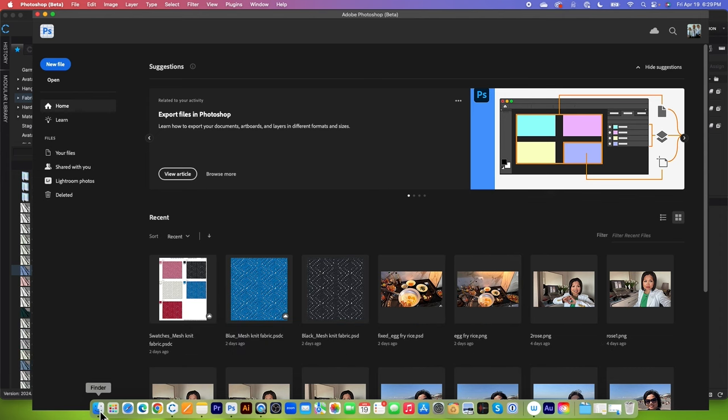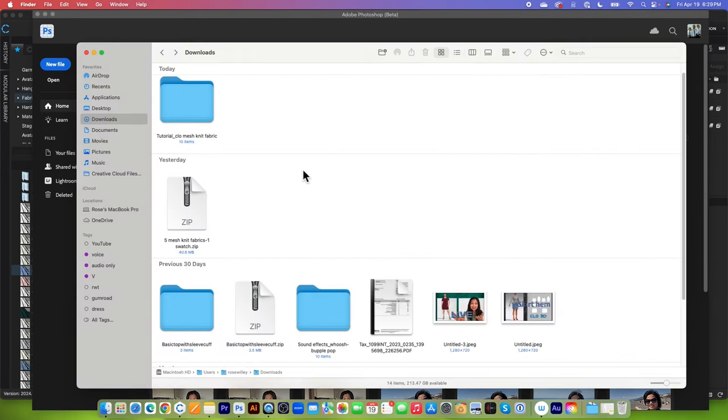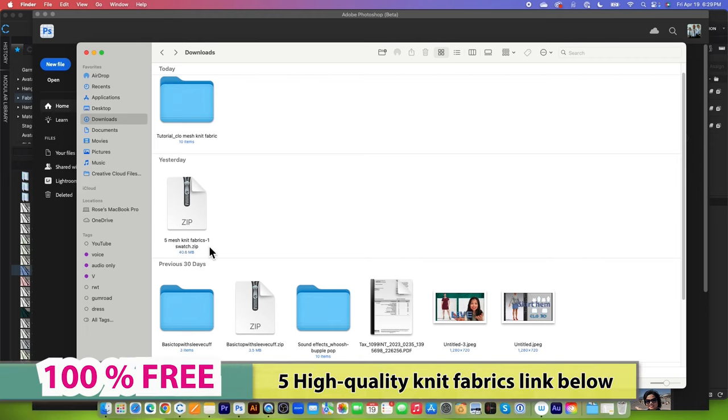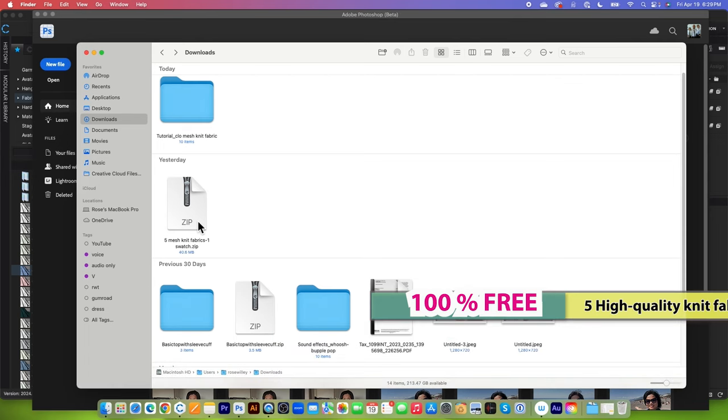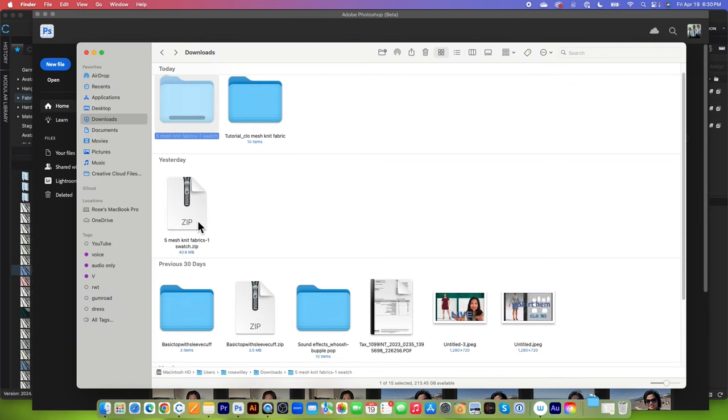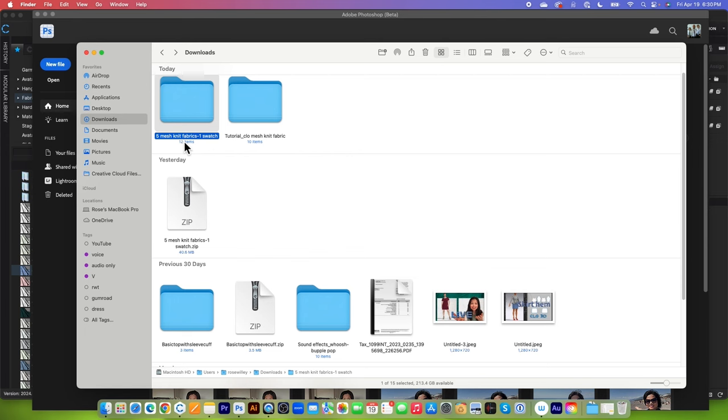First of all, I will go to Finder and here this is the 5 mesh knit fabric folder. So if you guys first download this fabric, you will have the zip folder. Be sure to unzip the folder. Simply double click on it to unzip and now here 5 mesh knit fabric is unzipped.